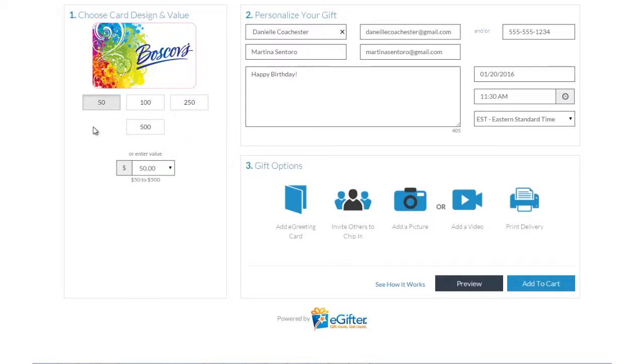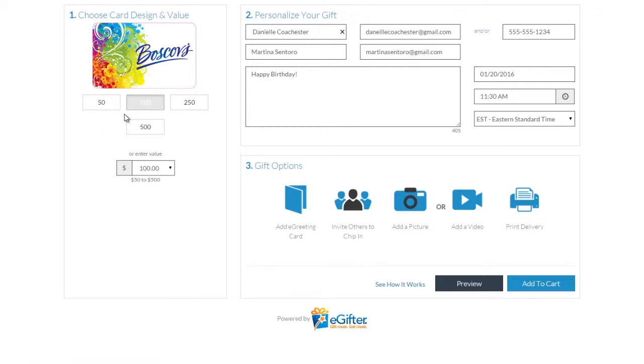An e-gift card is always a great gift. Choose the gift card brand you want to send, set the dollar amount, and enter the recipient's details.